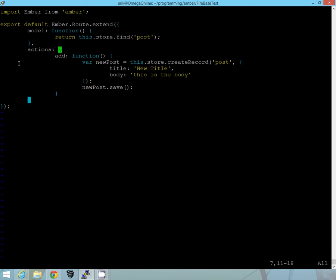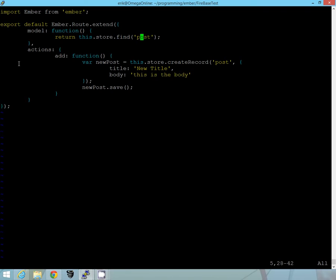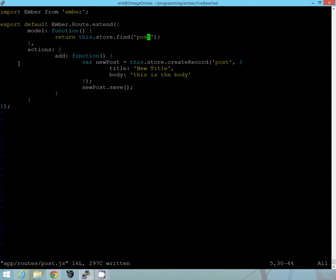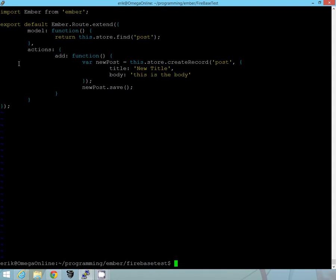So whenever this action add is triggered, this new post will be created and it'll just be saved. And if we access this model from anywhere, it'll just return back the store for our post, which we already created the model for. So we'll go ahead and quit out.